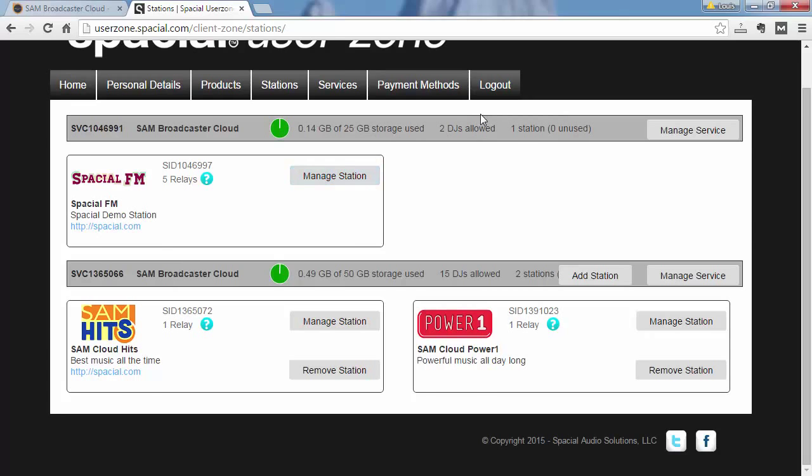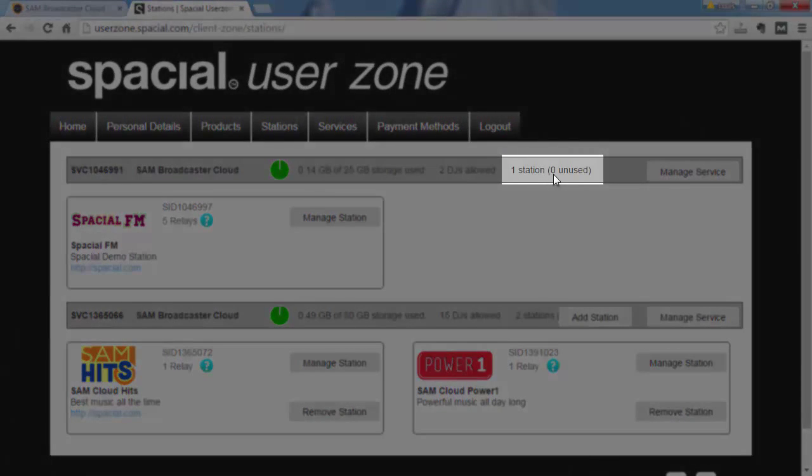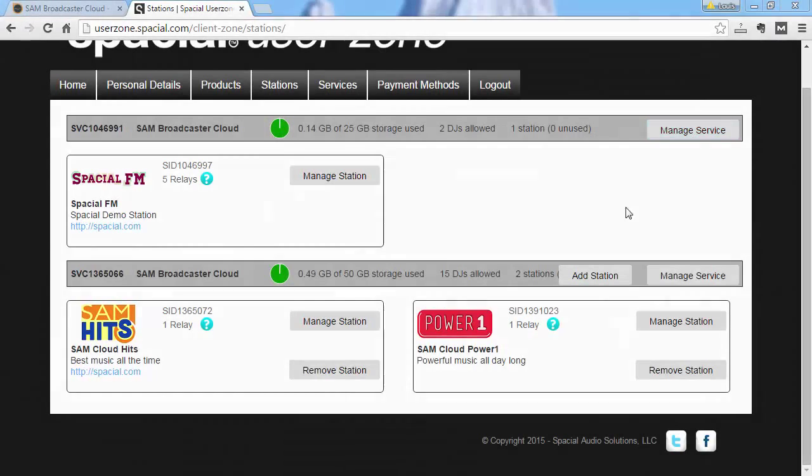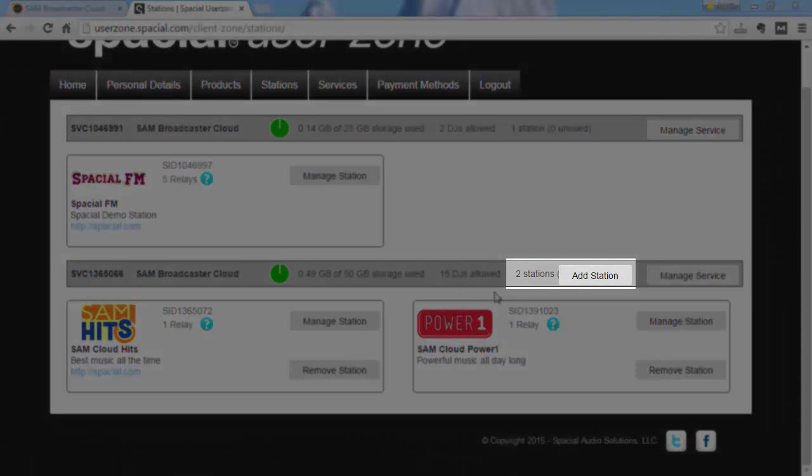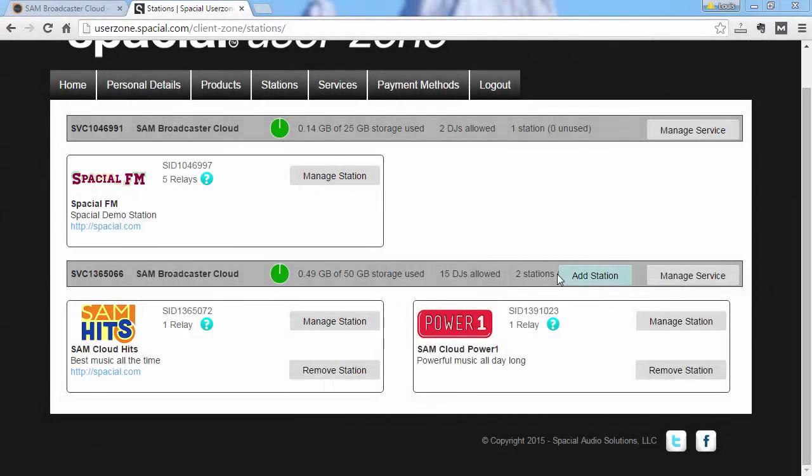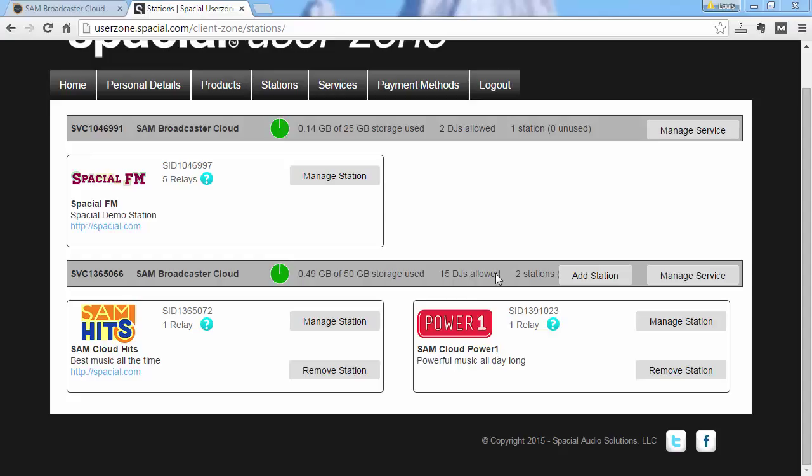You will see that for my first service I have one station on it and zero is unused. And on my second service you can see two stations in use and unfortunately because this video the width of the screen is a little bit small this part gets hidden. But I have one unused station here so it allows me to add an extra station. So here you can also see which stations are using which library. You can see Spacial FM is using its own library and SAM Cloud Hits and SAM Cloud Power One is sharing the same music library. And we'll go into a lot more detail about that in a moment.